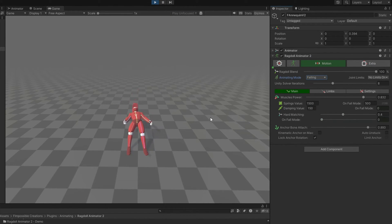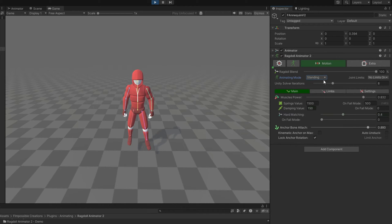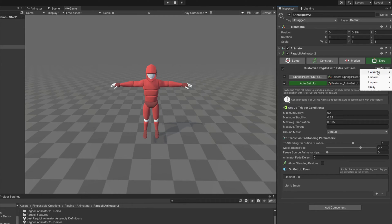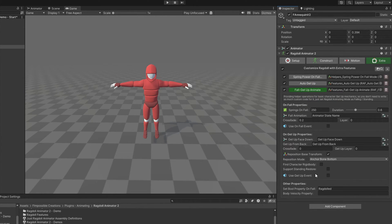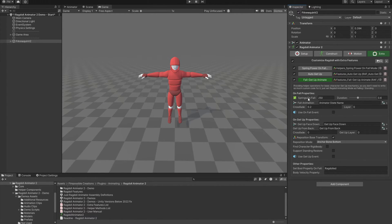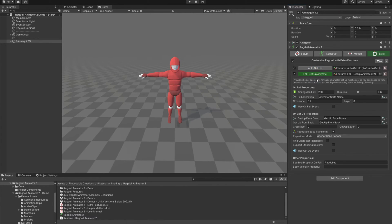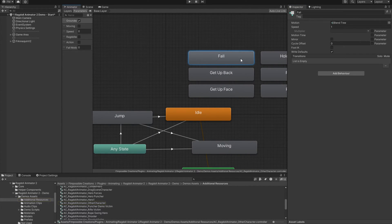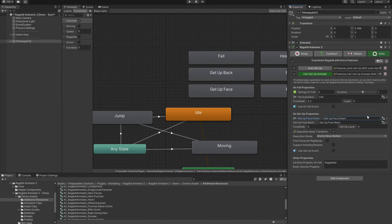Now let's say we want to play a get up animation. For this we will use the feature called Fall Get Up Animate. It comes with many essential things for fall animating, like the Spring value transition. So we can remove the Spring Power on Fall feature and use this instead. There we can use an animation to play on the animator when the character starts falling mode. If you set it empty it won't be used, but let's use the false state I have in the animator controller. Then we can use get up animations. Keep reposition on — I will show you what it does in a second.